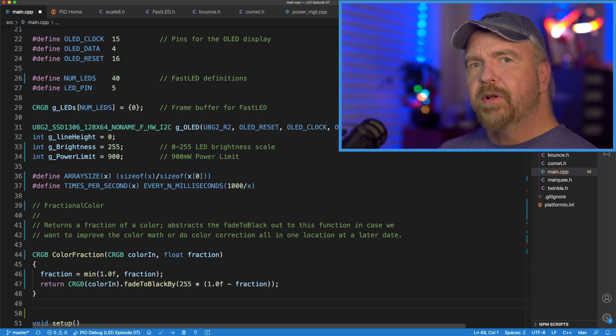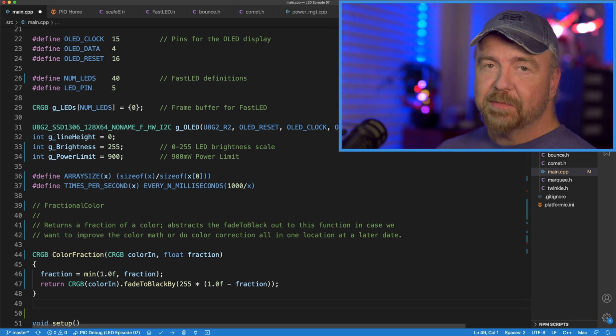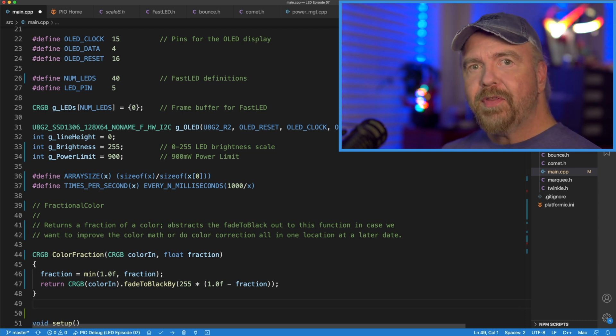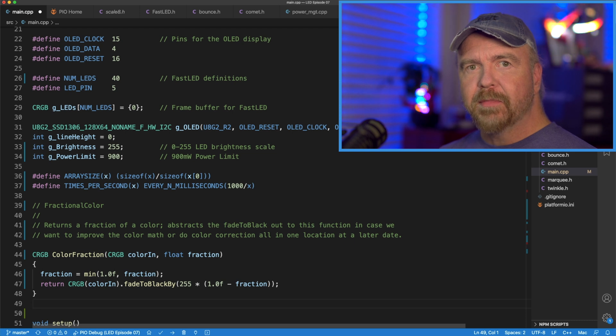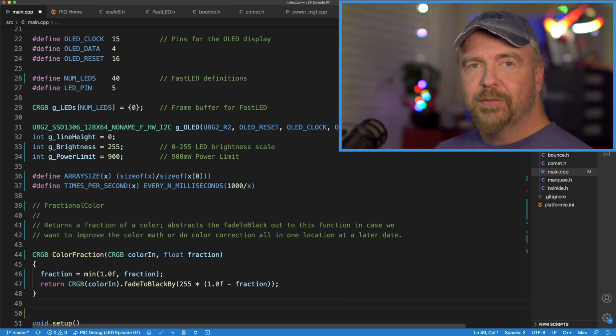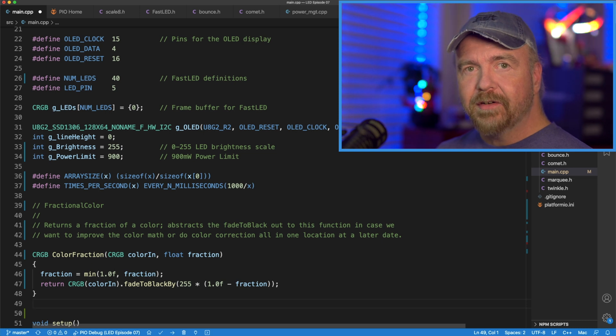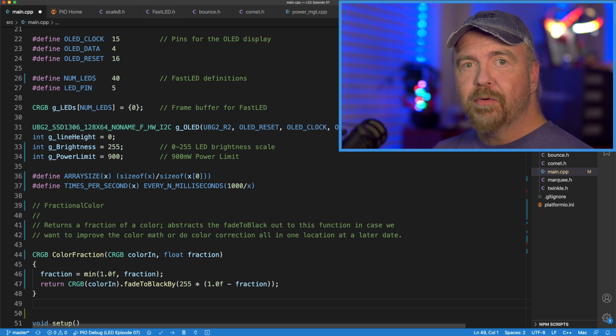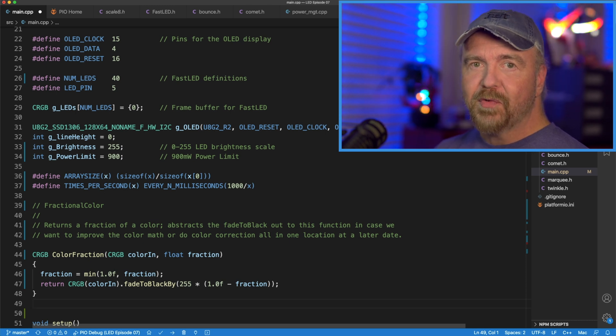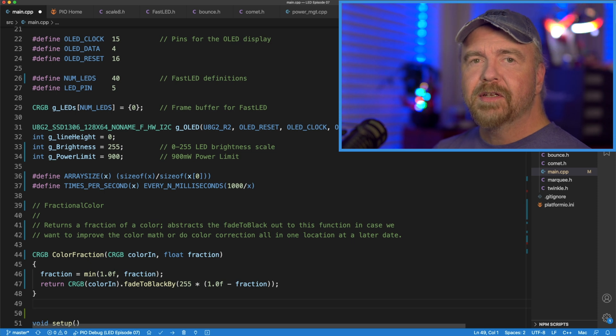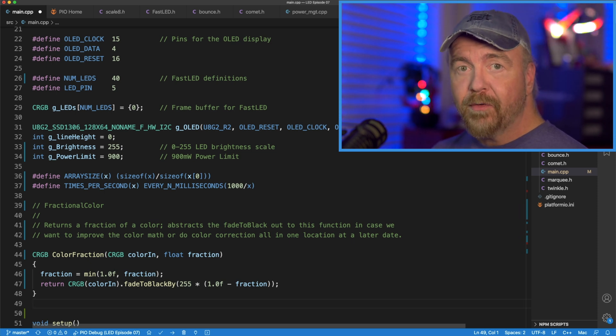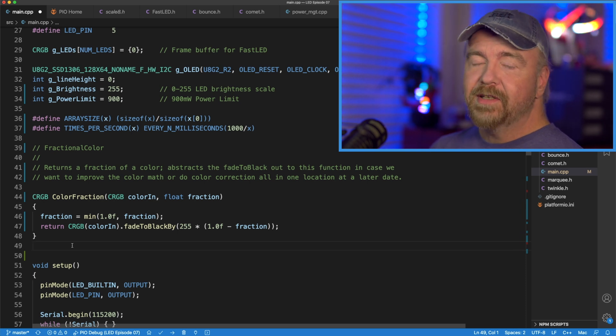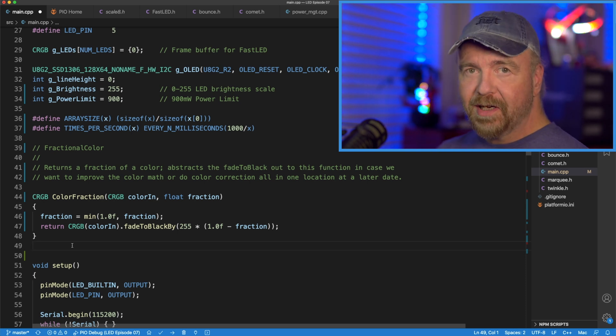So, why 1.0 minus the fraction multiplied by 255 into fade to black? Well, if you think about it, we're going to fade this color by everything except the fraction asked for. If we want 0.75 of a color, that means we're going to fade 0.25 of it away. So, 1.0 minus 0.75 gives us the 0.25, and then we multiply that by 255 because everything in this function is expected in 0 to 255 format. So now that we've got that, we can write our simple, well, it's not going to be super simple, but it'll be understandable now, drawPixels function.